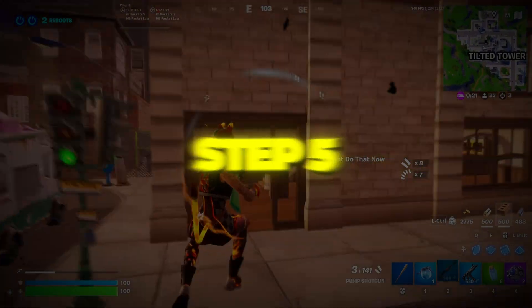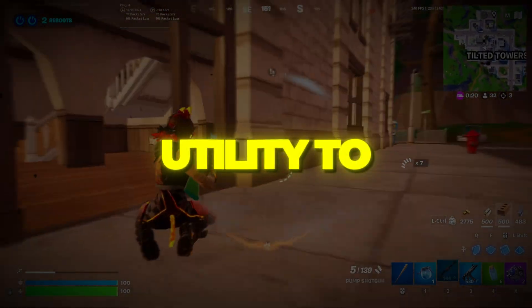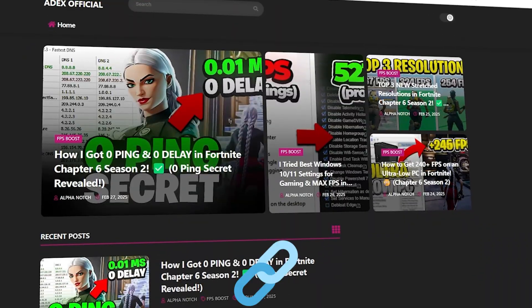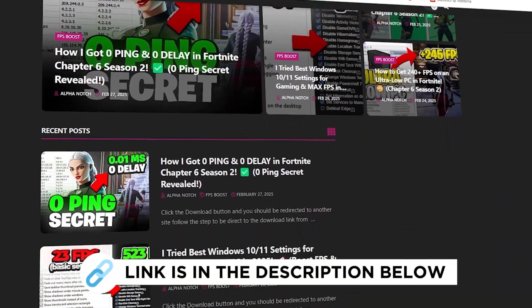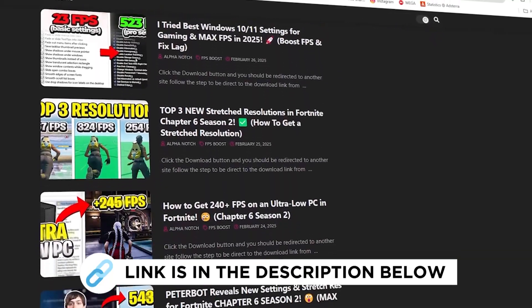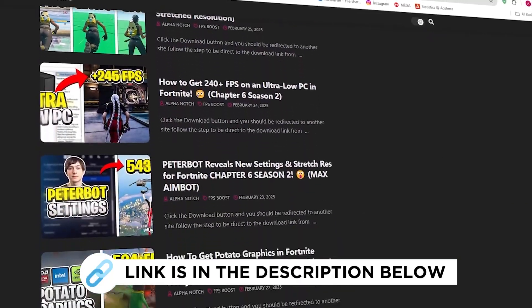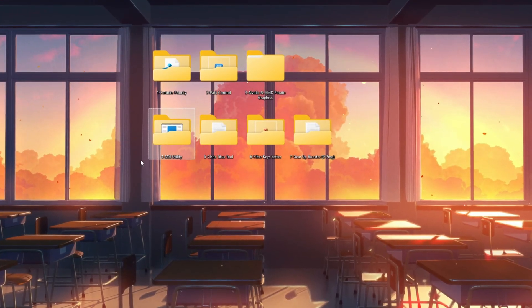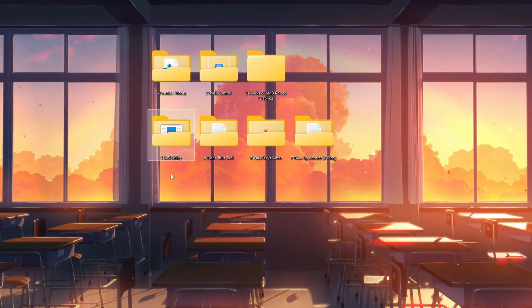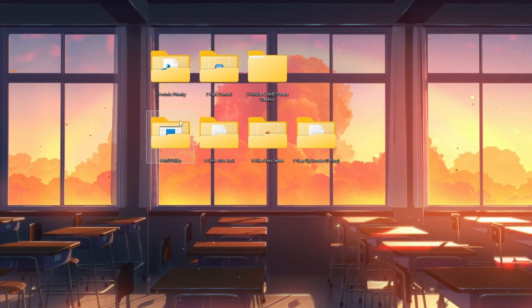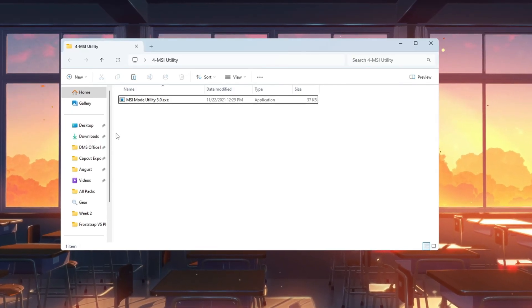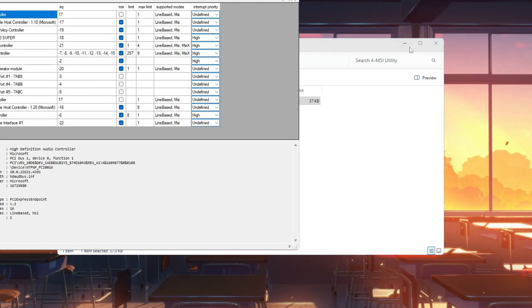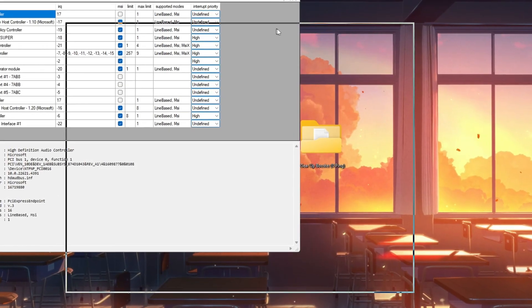Step 5. Use MSI Utility to reduce lag in Fortnite. You can get all the files I use in the pack from my official website. I've provided the link in the description. Now we'll use a tool called MSI Utility to make your hardware work more efficiently, reducing lag and input delay.